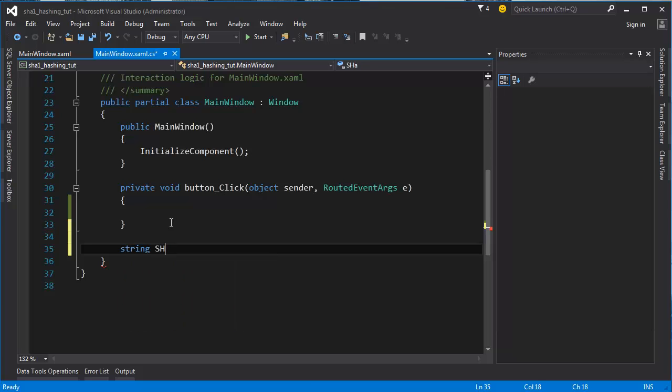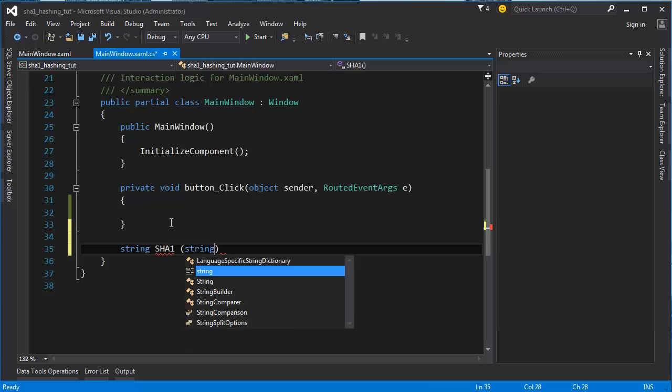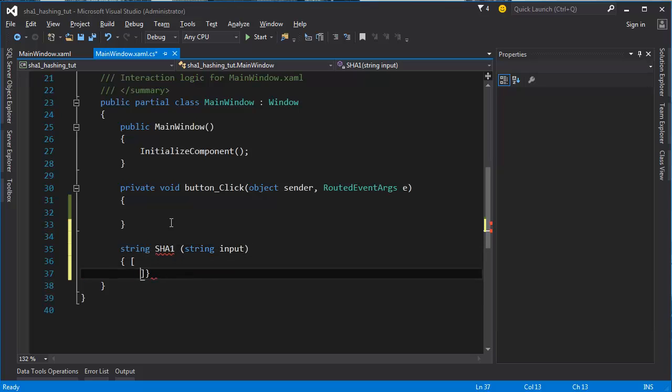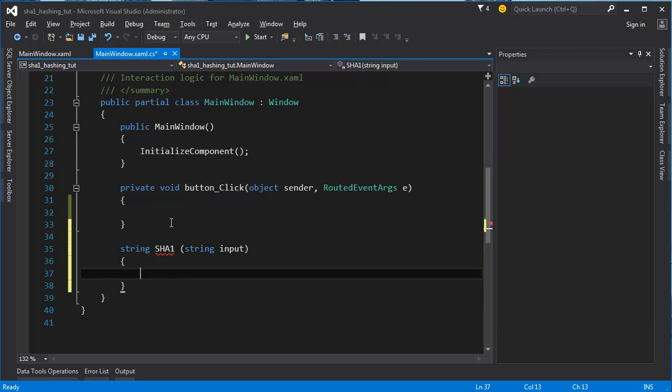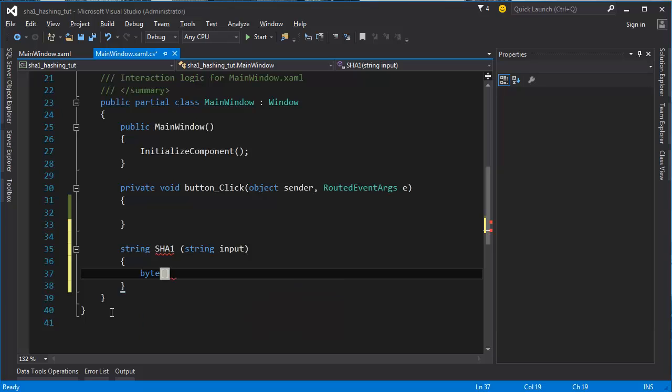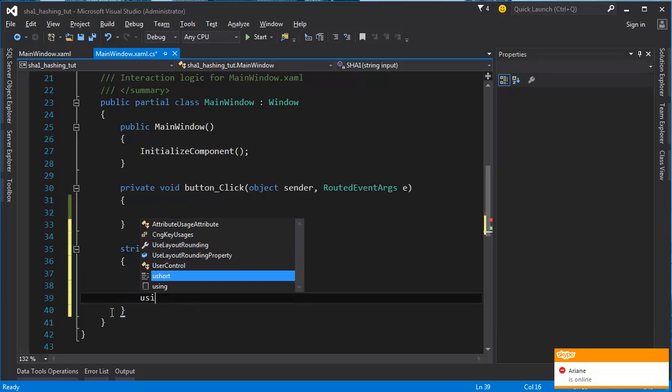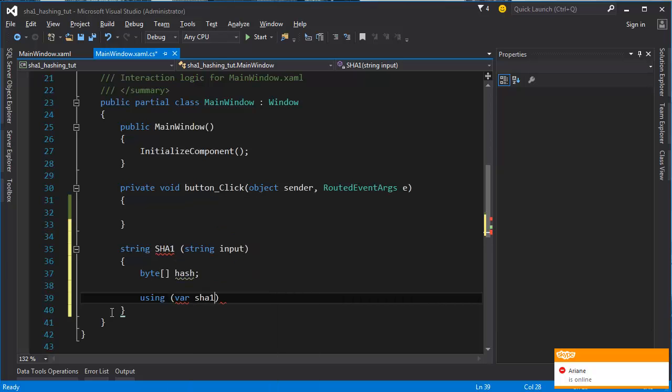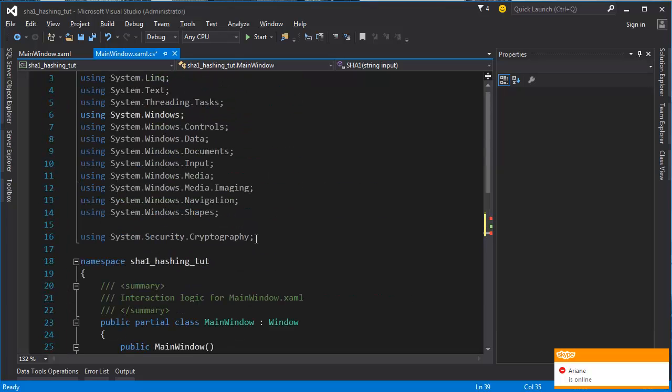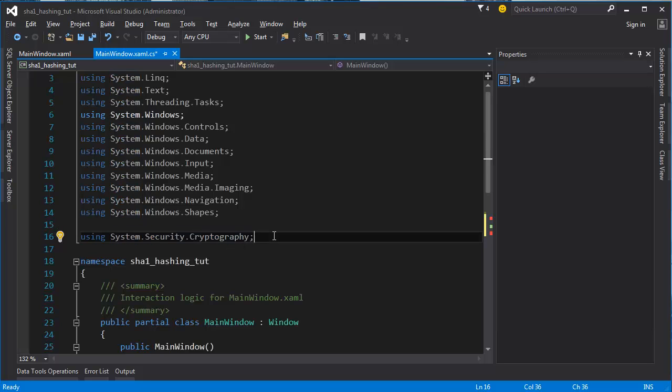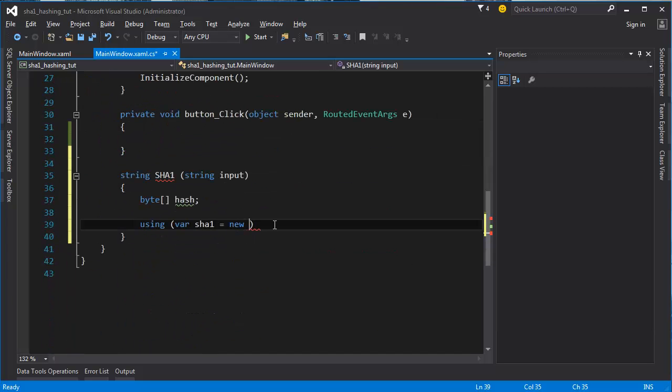Then just jump straight into the SHA-1 which is a bit less code than the MD5. Let's make a byte array for hash and just say using var SHA-1 equals new, and then you need to add system.security.cryptography right here.